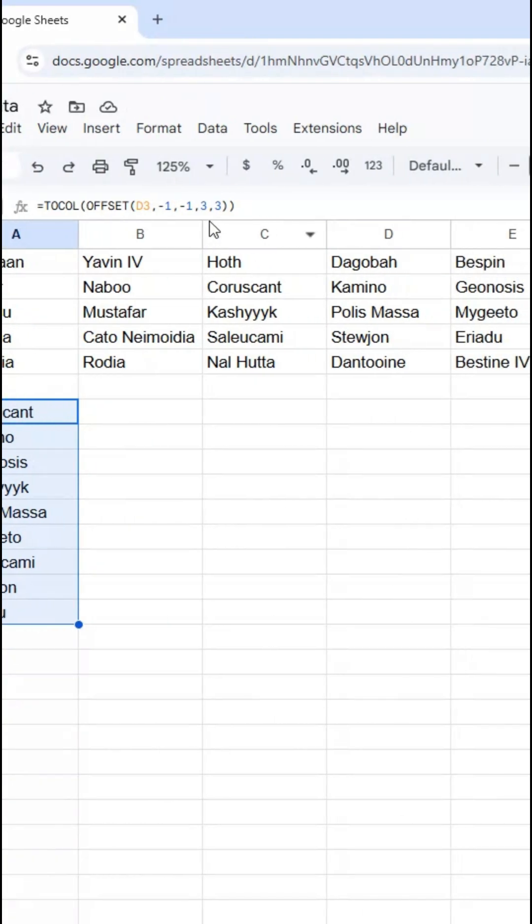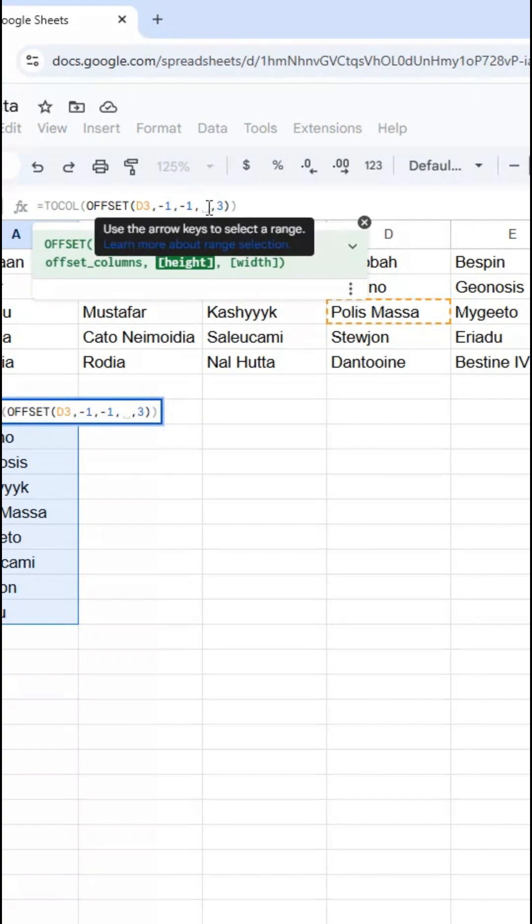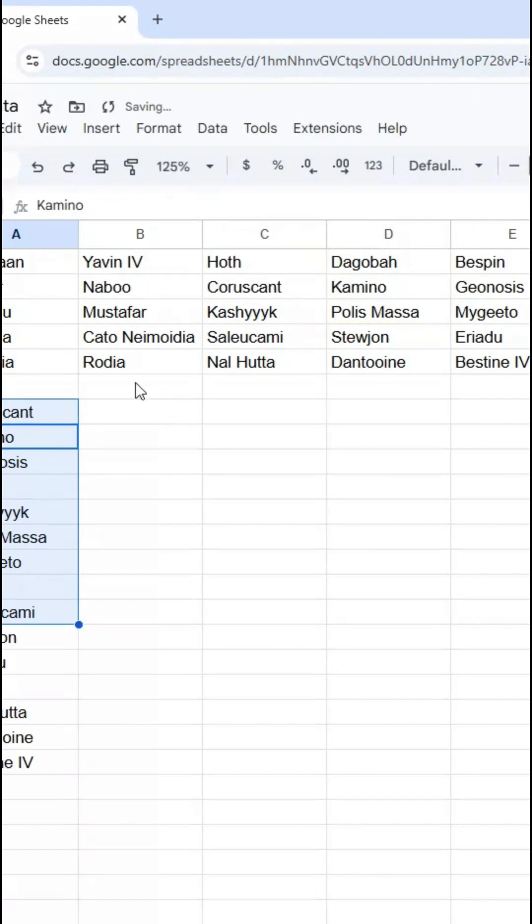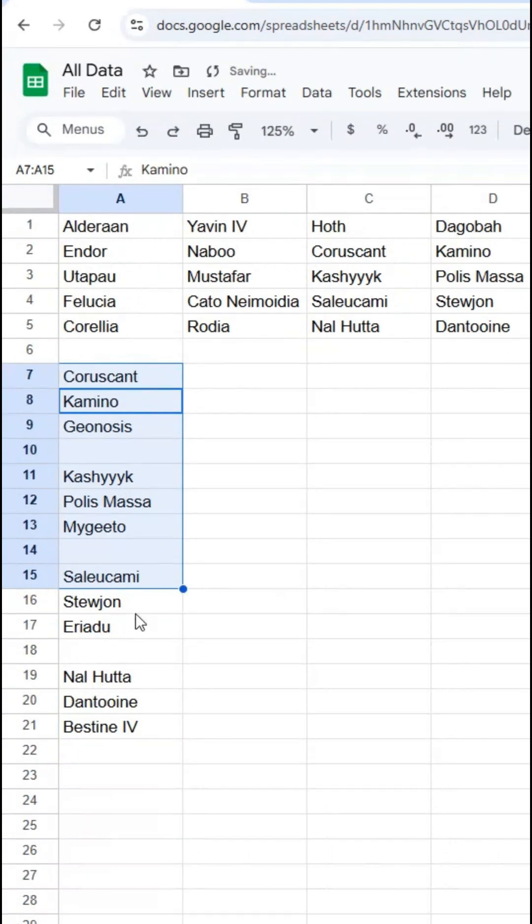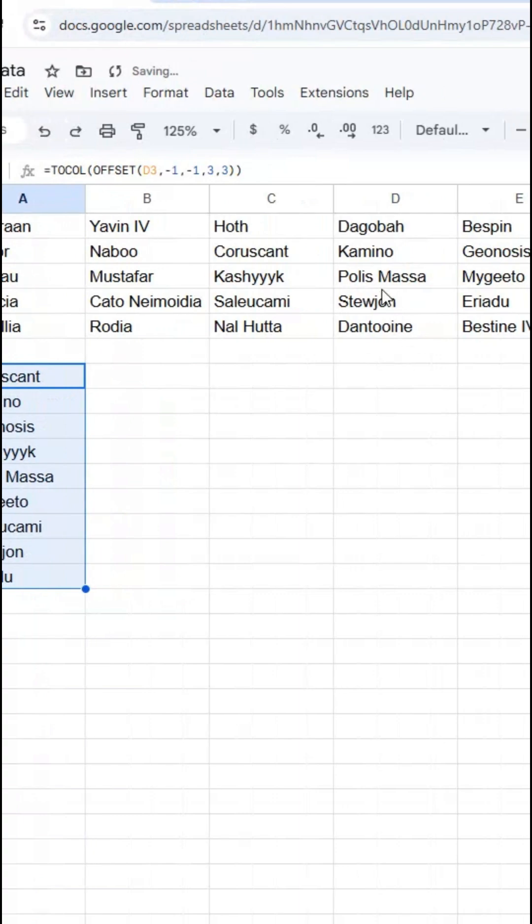I can also make it larger - if I want four cells around it, or however I want to do that, I can build out around a single point using the OFFSET function.